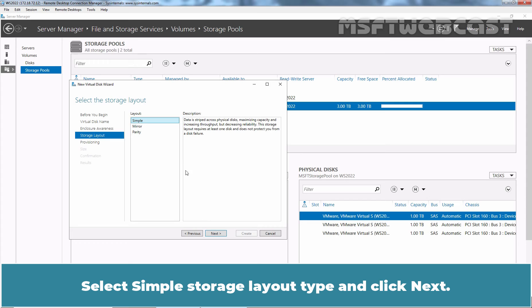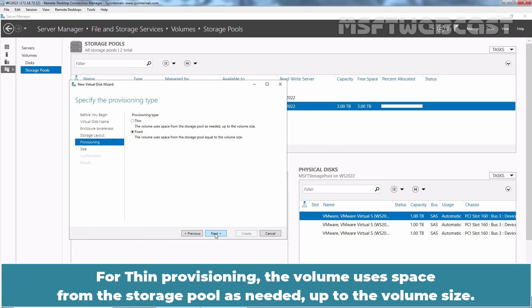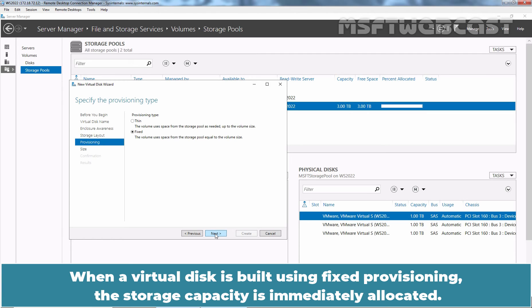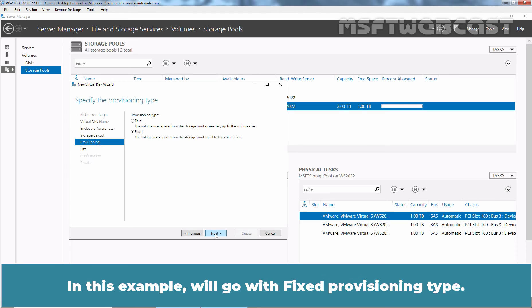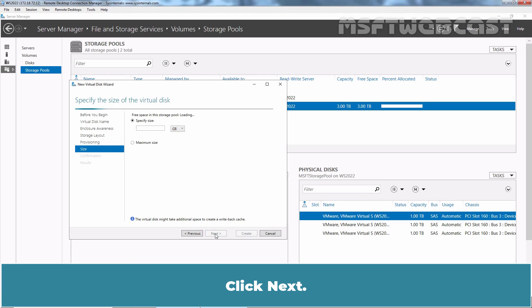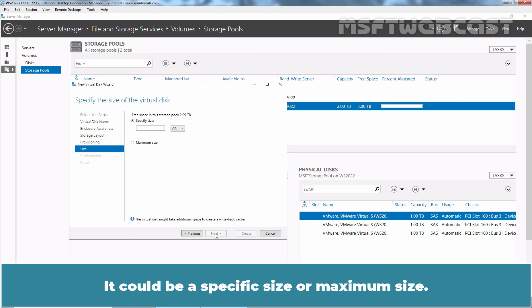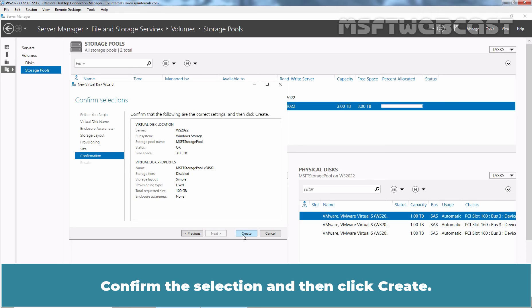Select the Simple Storage Layout type and click Next. The Provisioning screen allows us to select whether we want to provision the storage as thick or thin provisioning. For thin provisioning, the volume uses space from the storage pool as needed. For fixed provisioning, the volume uses space from the storage pool equal to the volume size. When a virtual disk is built using fixed provisioning, the storage capacity is immediately allocated; fixed provisioning consumes storage pool space equivalent to the size of the virtual disk. In this example, we will go with the fixed provisioning type. Click Next. Under Size, specify the size you want to allocate to your virtual disk — it could be a specific size or maximum size. In this example, I'll specify a size of 100 GB. Then click Next. Confirm the selection and then click Create.